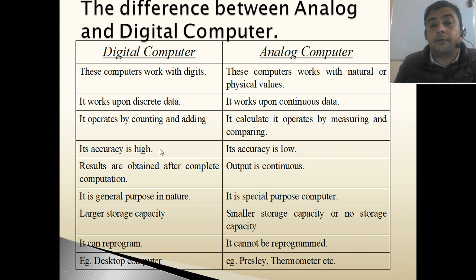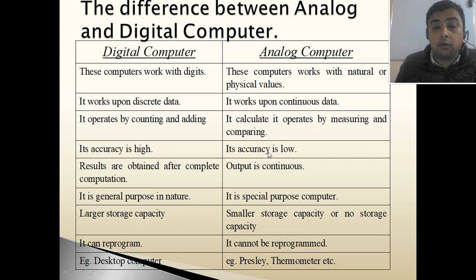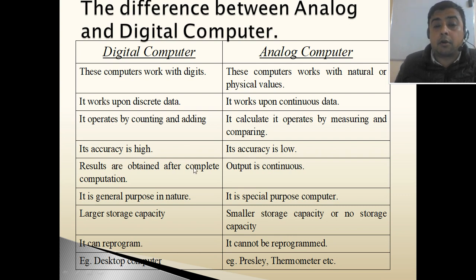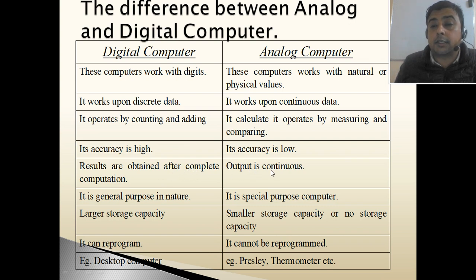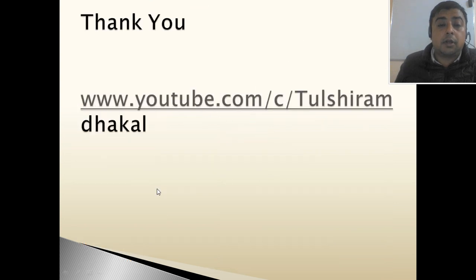The accuracy of digital computer is high, whereas the accuracy of analog computer is very low. Results are obtained after completing the computations in digital computers, but output is continuous in analog computer.